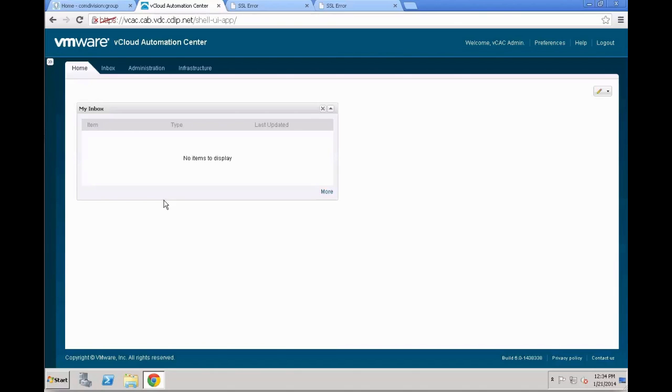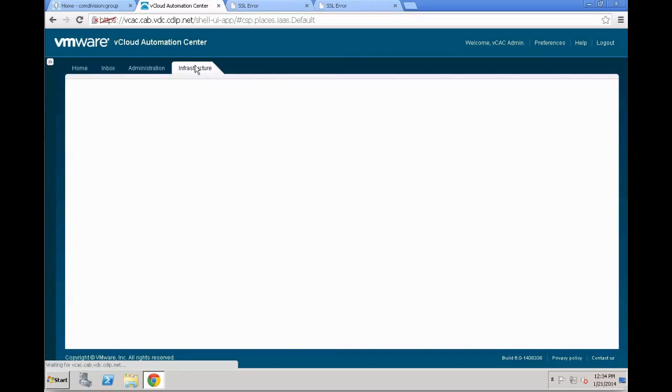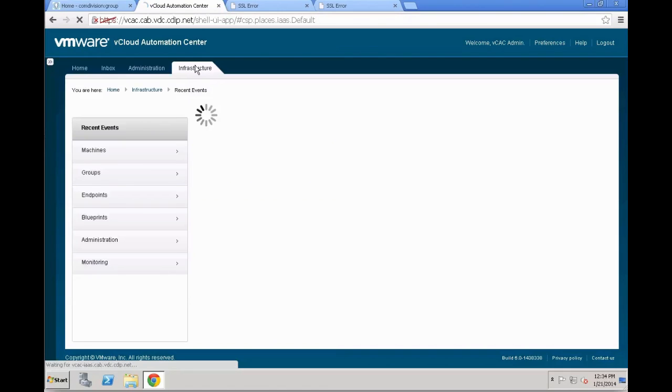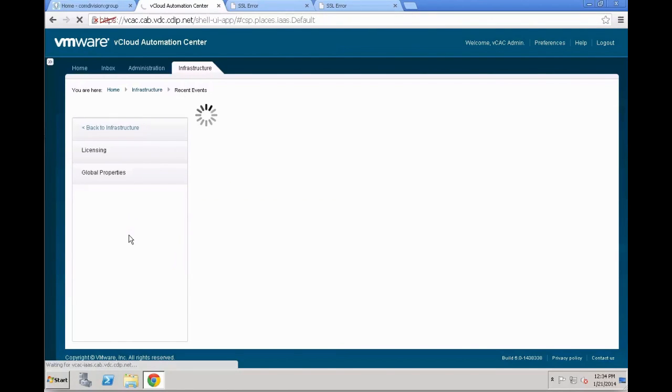If everything was fine, you should see a screen like this. You have the home dashboard, we will cover in later video on how to customize that one. You have an inbox tab, an administration and an infrastructure tab. As we move through the different system parameters, you will see that there will be more tabs coming up in the system.